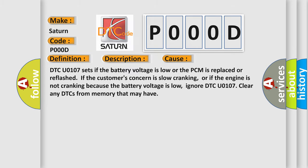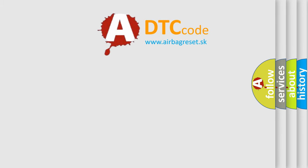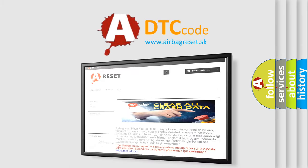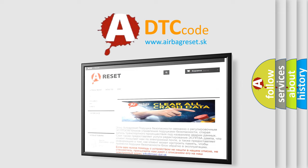The airbag reset website aims to provide information in 52 languages. Thank you for your attention and stay tuned for the next video.